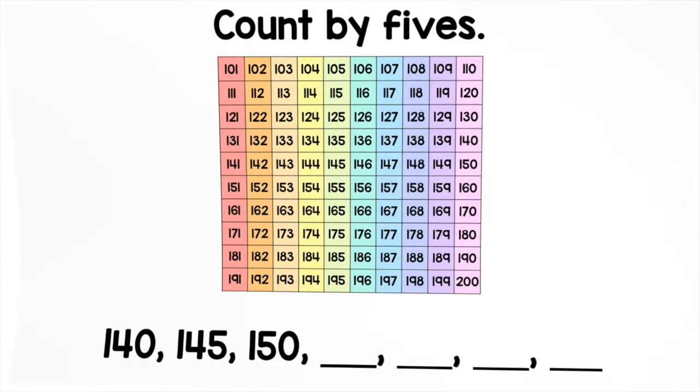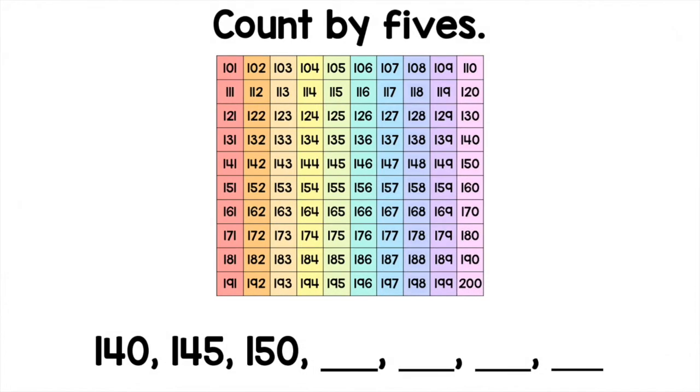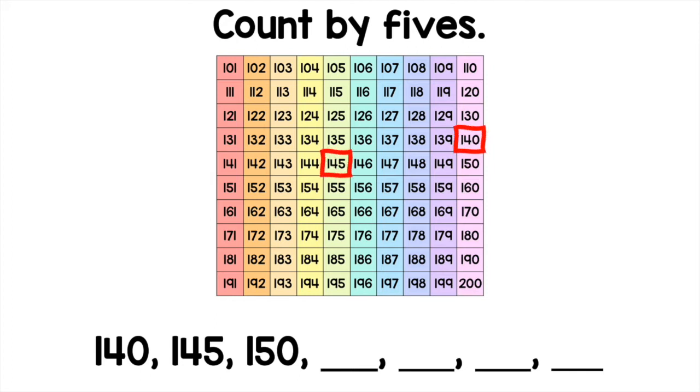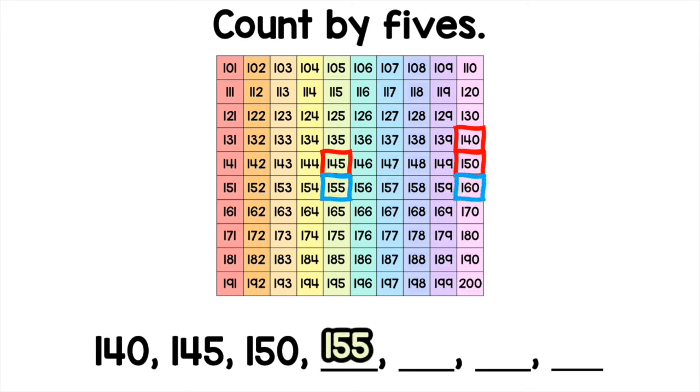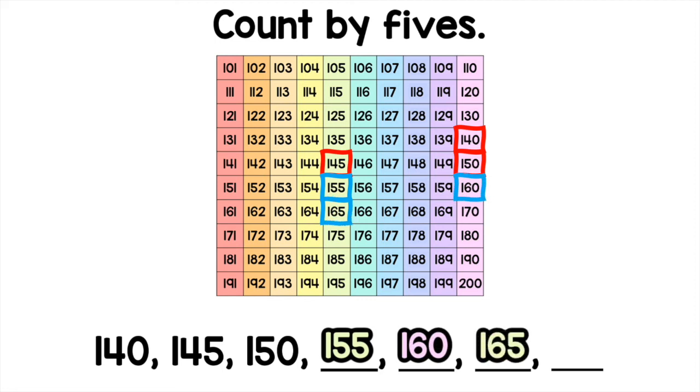The next thing that we're going to do is count by fives, tens, and even 100s to find the missing numbers. Pay close attention because this is what your homework looks like. Let's count by fives: 140, 145, 150, 155, 160, 165, 170.